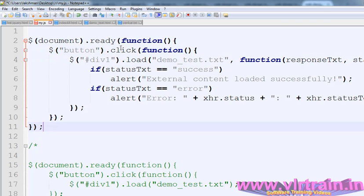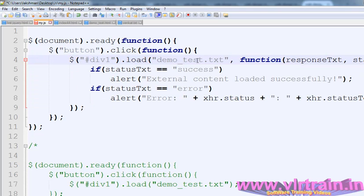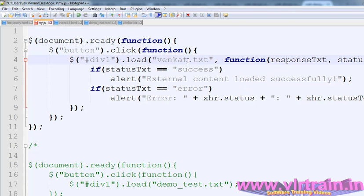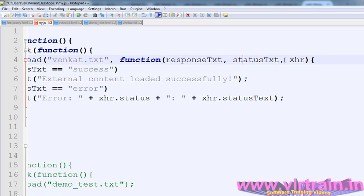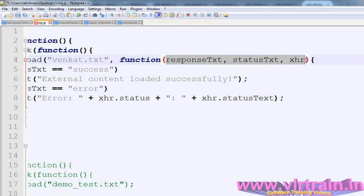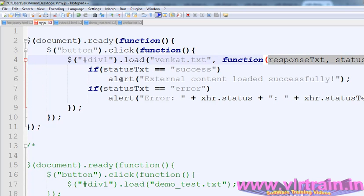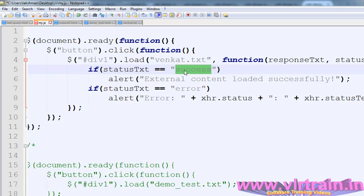The document is ready when clicking the button. We call $('#div1').load('venkat.txt') with a callback function having parameters: response, status text, and XHR. In the callback, if the status text equals 'success', we display 'content loaded successfully'. Otherwise, we display an error with the XHR status.